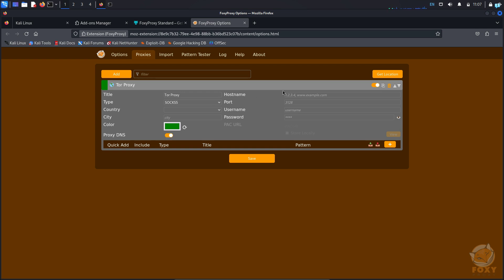For the host name, type your loopback address which is 127.0.0.1. For the port, type 9050 and you're all done.